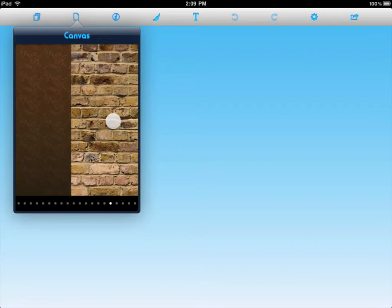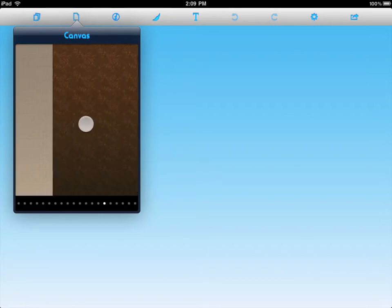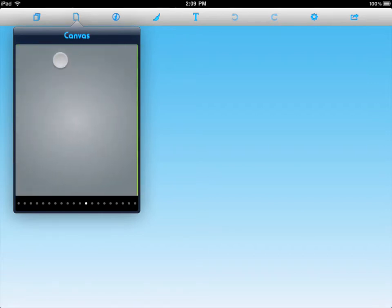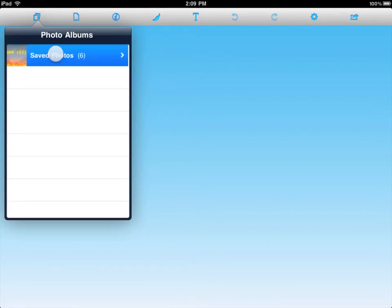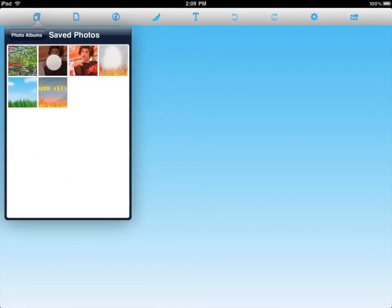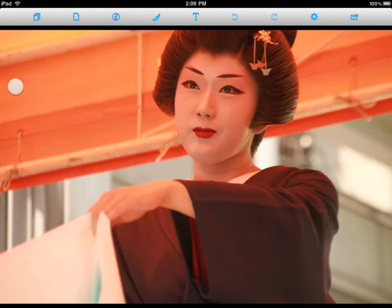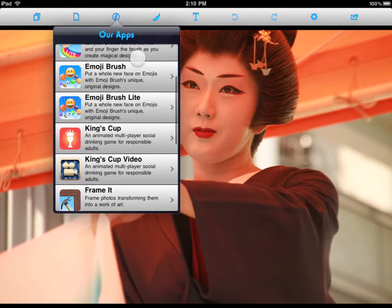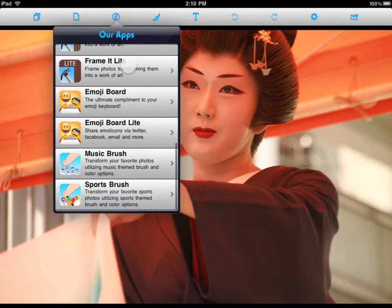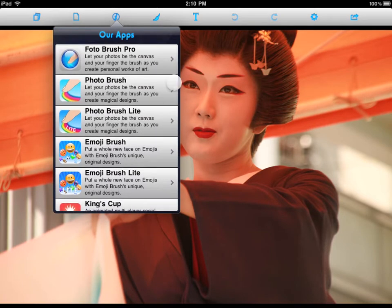When we first launch PhotoBrush Pro, we're greeted with the default canvas. To begin a new project, we can select a canvas. The canvas is available in Portrait or Landscape, or we can select a saved image already on the device.